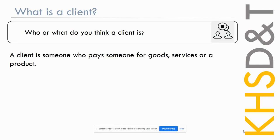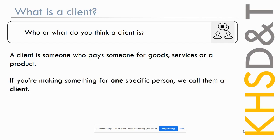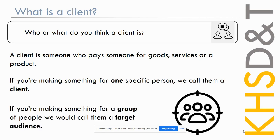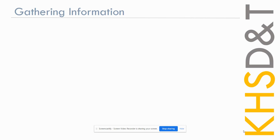So we should have a couple of ideas written down about who or what you think a client is. The client is someone who pays someone for goods, services, or a product. If you're designing something for someone, they are your client, especially if there's money exchanged. If you're making something for one specific person, we call them a client, and if you're making something for a group of people, we call them a target market. A target market is designing one product that's suitable for multiple people. If you're designing for one person, it's a bespoke product, and we call that designing for a client.